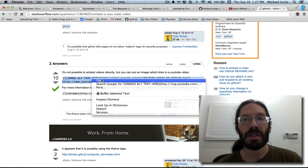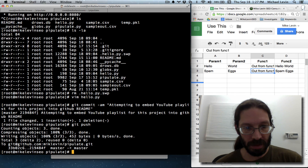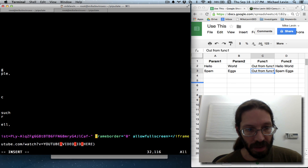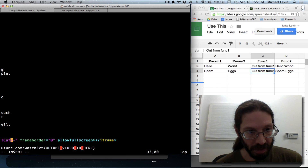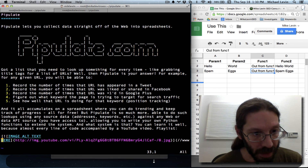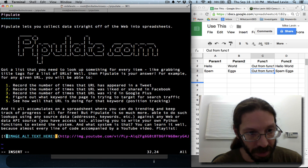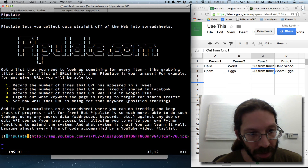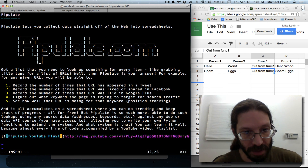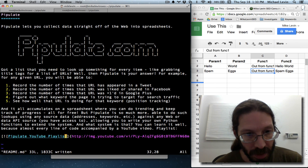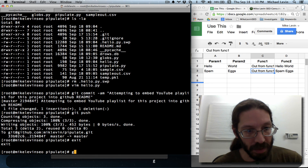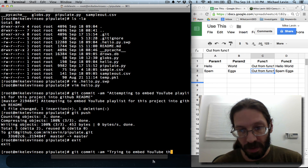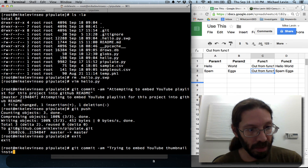Copy that, paste, and we'll get our video ID — that's this guy here. Get rid of the extra return. Image, alt text here: Pipulate YouTube playlists. Commit message: I am trying to embed a YouTube thumbnail instead of video.